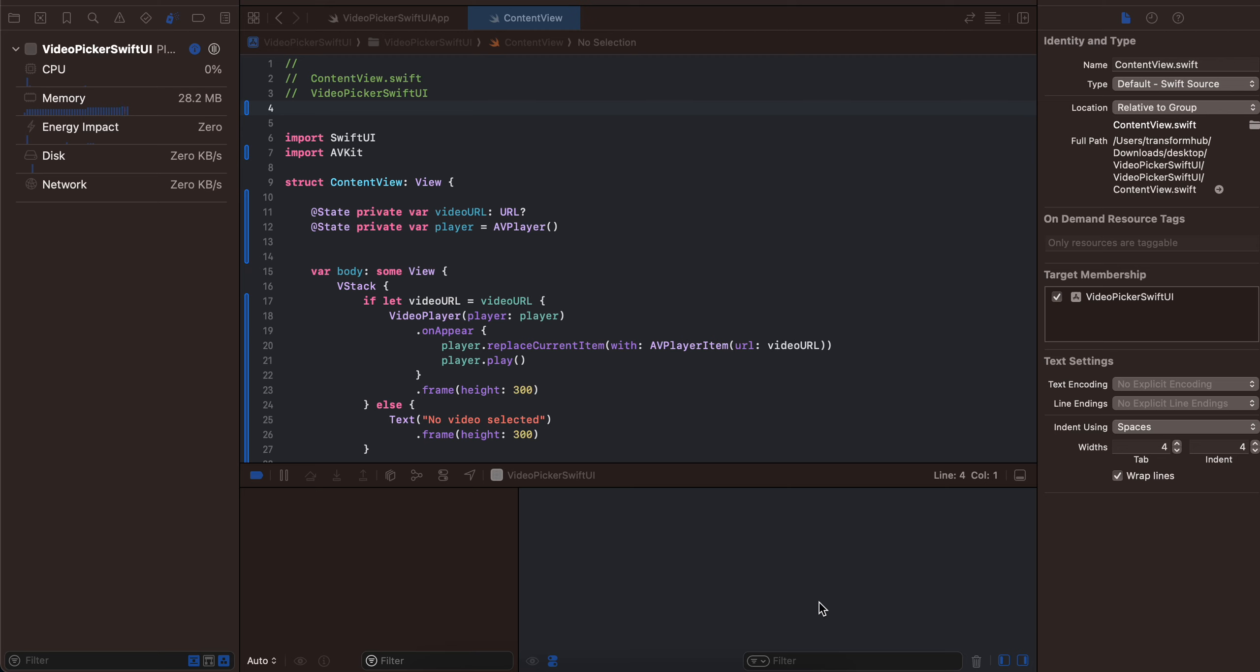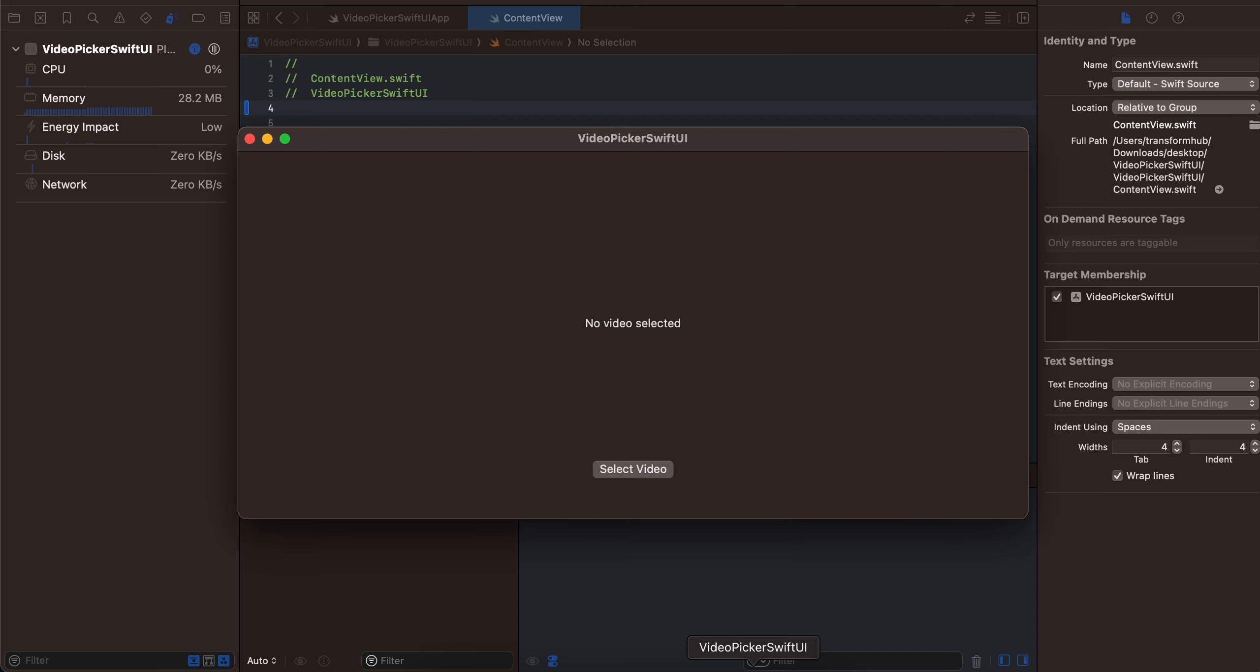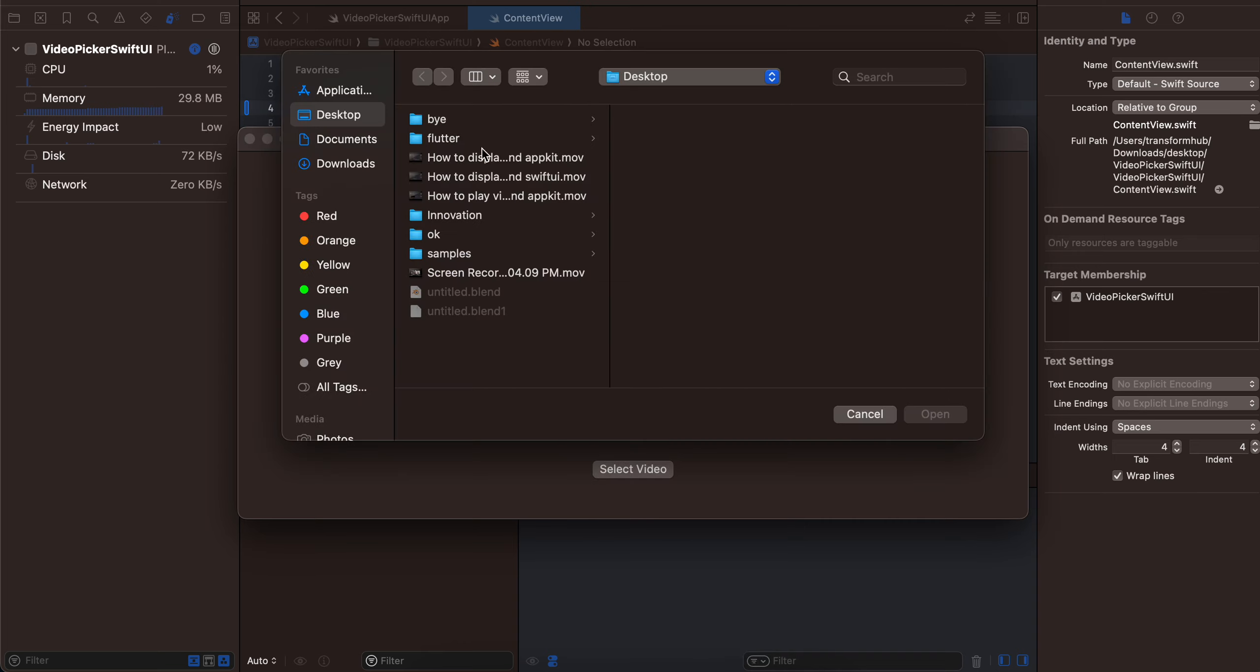Back to the next video. In today's video I will show you how to pick a video from Finder and play it inside a video player for macOS using SwiftUI. First of all, I will show you the output. So here is our window. If I click on select video, I can pick any video which I